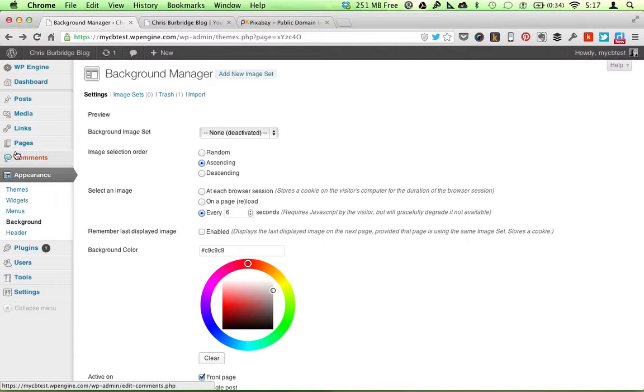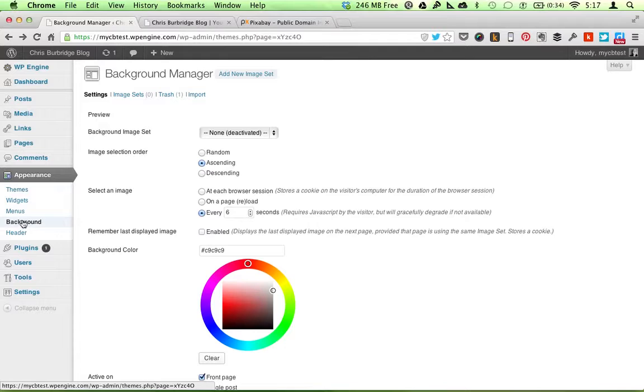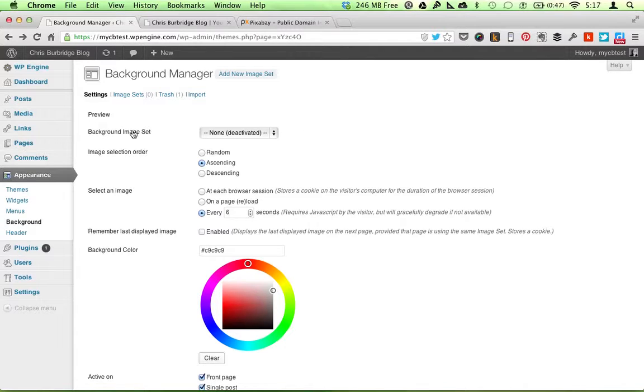So what I do is I go to Appearance Background, and when the plugin is installed, this is what you will see.